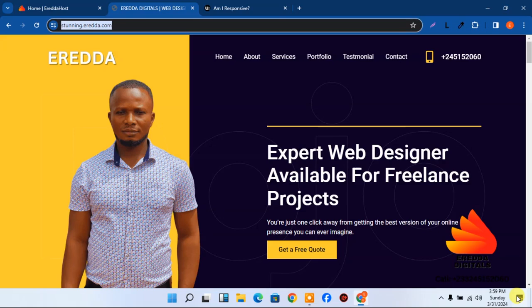Hello guys, today we are going to look at this amazing website. Let me show you around — this is a one-page portfolio website. It is very stunning and beautiful.